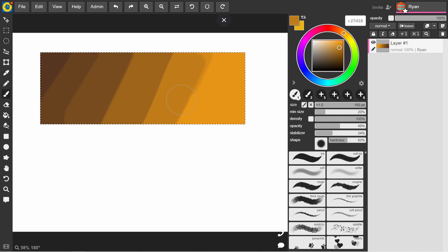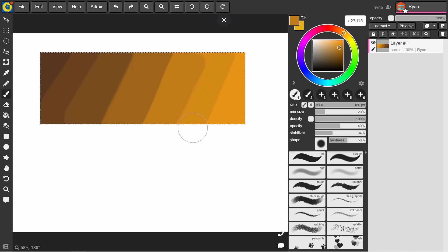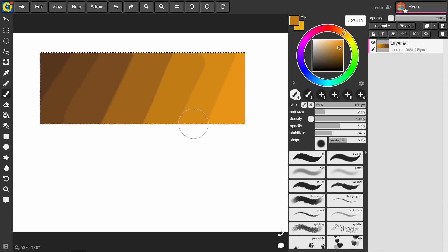And again, same thing. Color pick from those blended sections, keep moving outward. So it gradually moves towards the colors on the edge. Now obviously we've got some lines here.